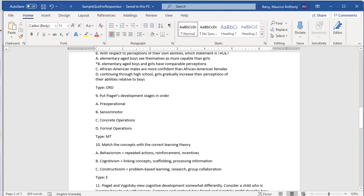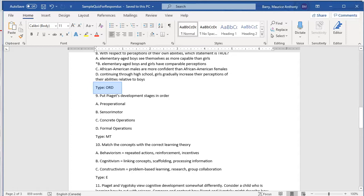If you fail to include that, Respondus will assume that it is a multiple choice item and will warn you because it will notice that there is no correct answer. One big takeaway here is that if your test item is anything but a multiple choice, then it must be preceded by a line similar to the one shown.